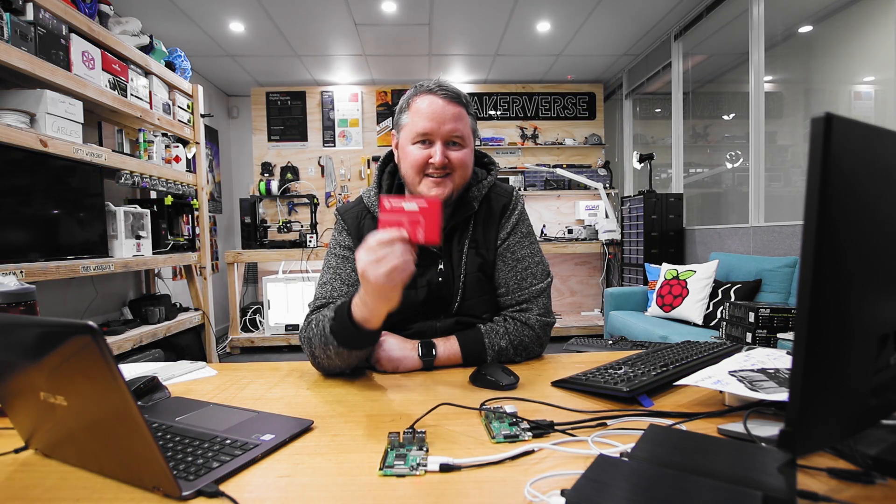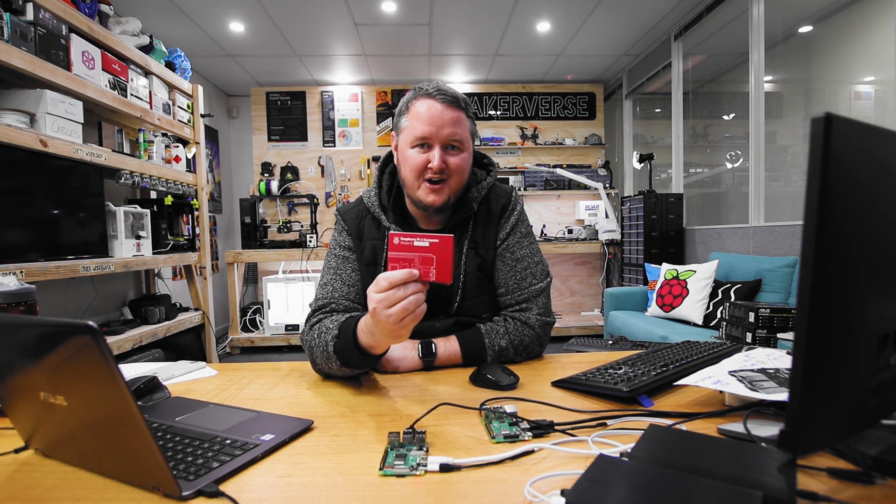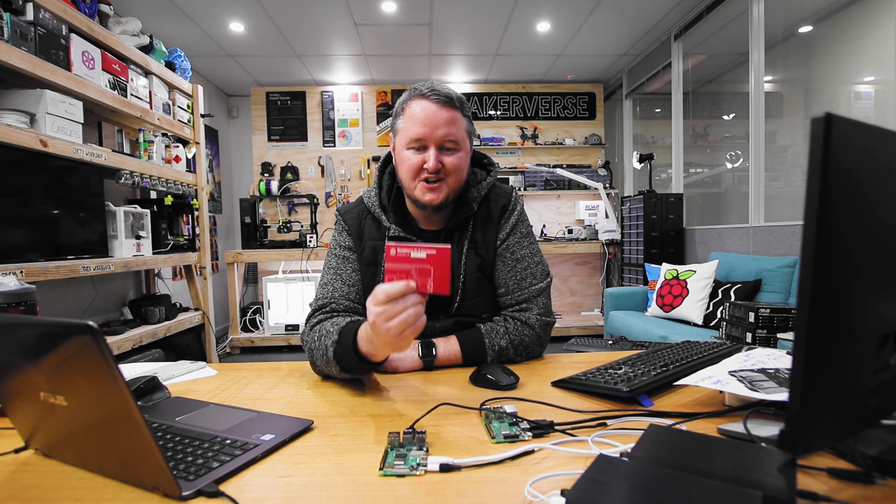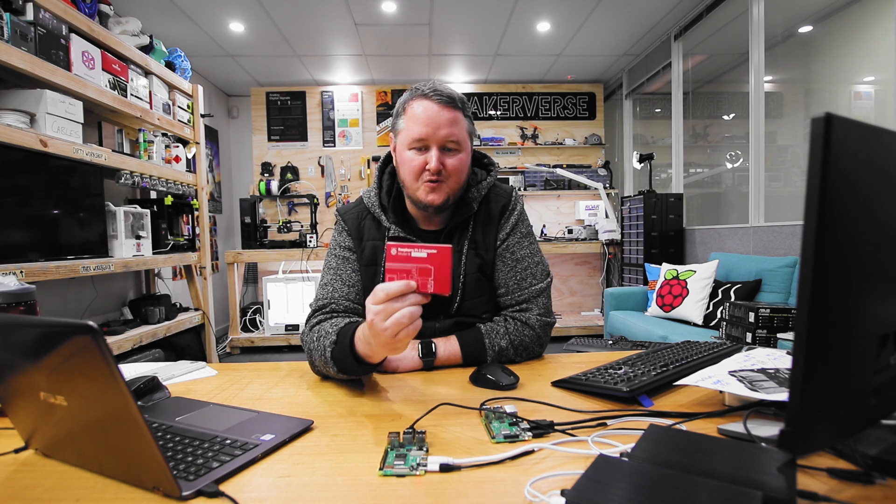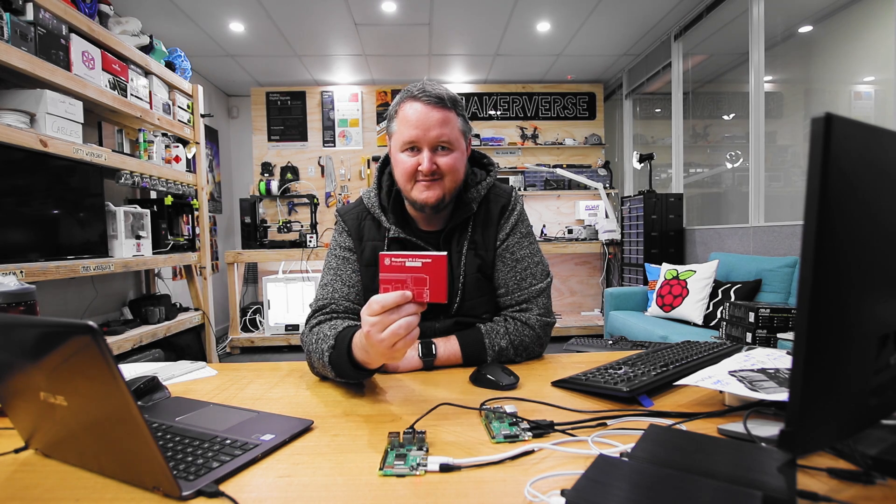I've got something special here. The Raspberry Pi Foundation have just released the Raspberry Pi 4 Model B. Let's check it out.